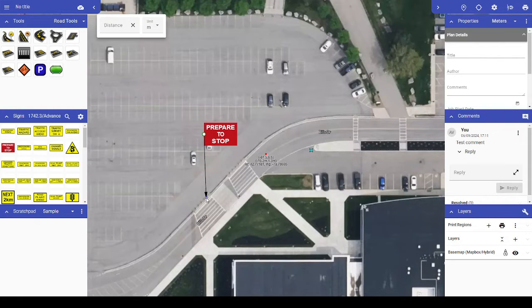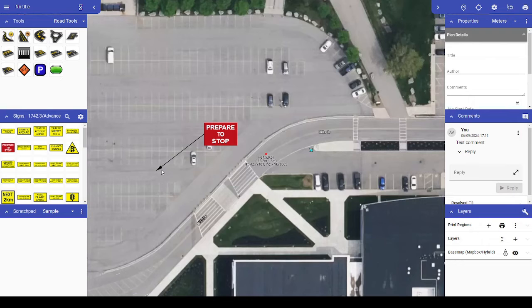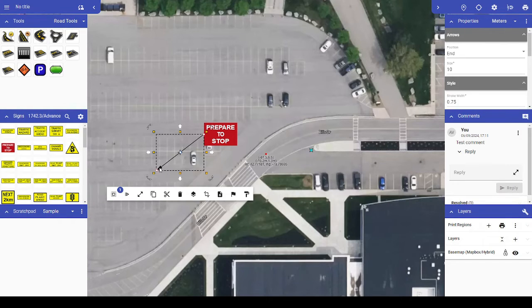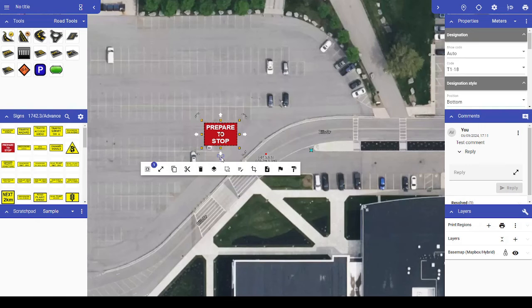Note that for signs, you still have the integrated Sign Stand icon appearing below the selected sign that can be used to indicate both where the sign will be placed and the direction it will face.